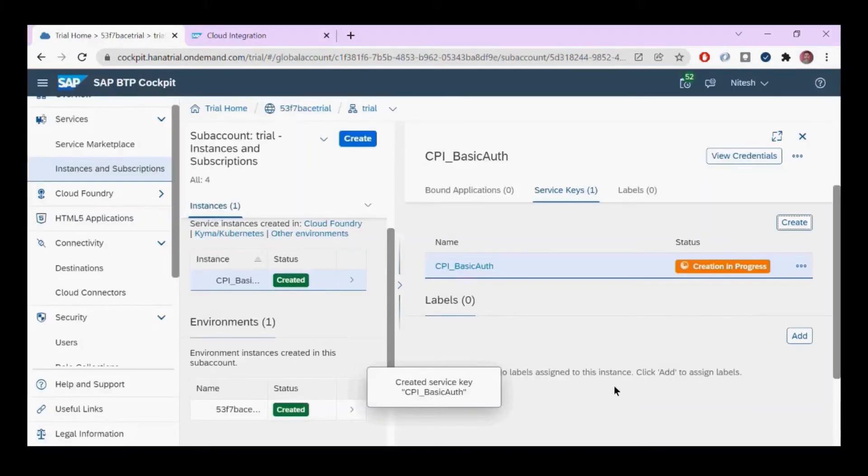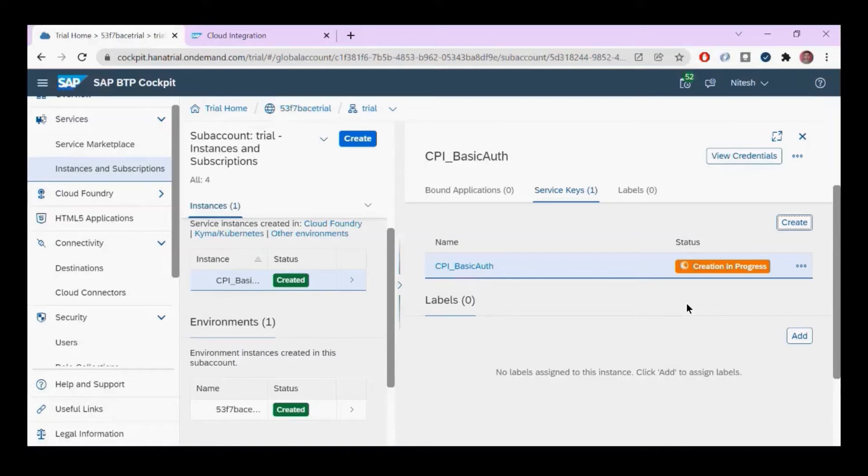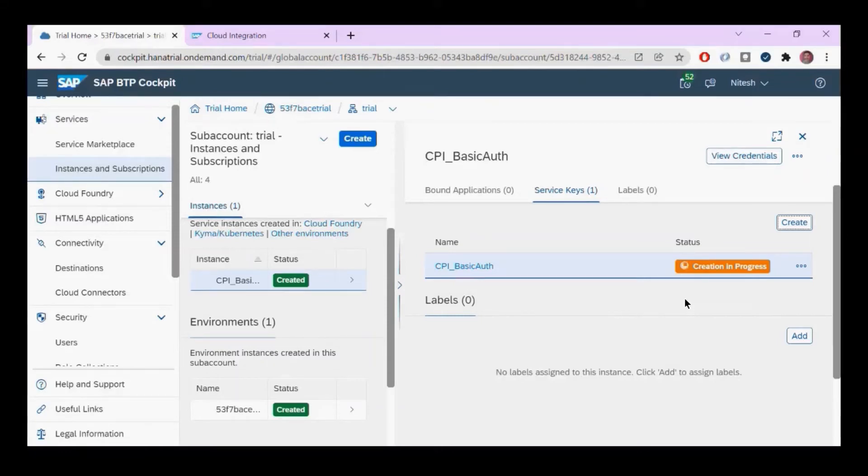This will create a service key, which is your username and password in the form of client ID, equivalent to your username, and client secret, equivalent to your password.